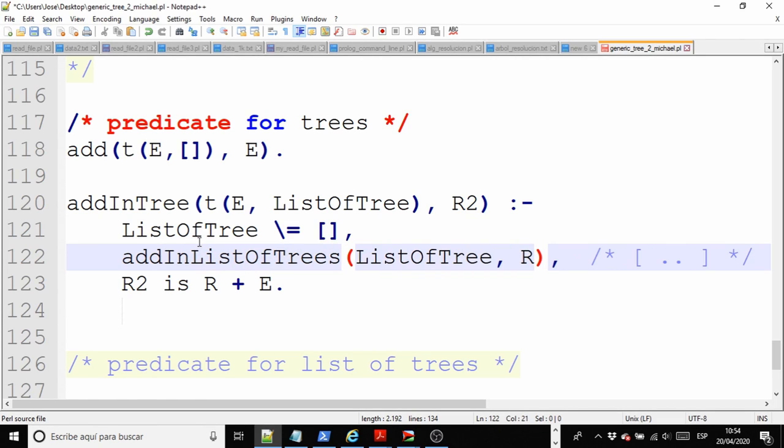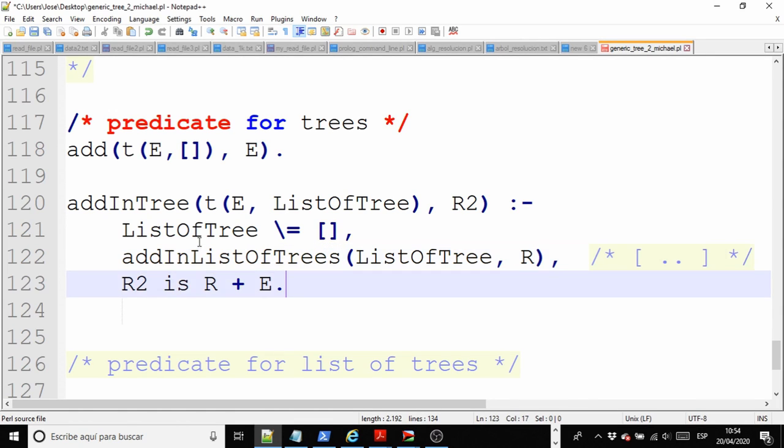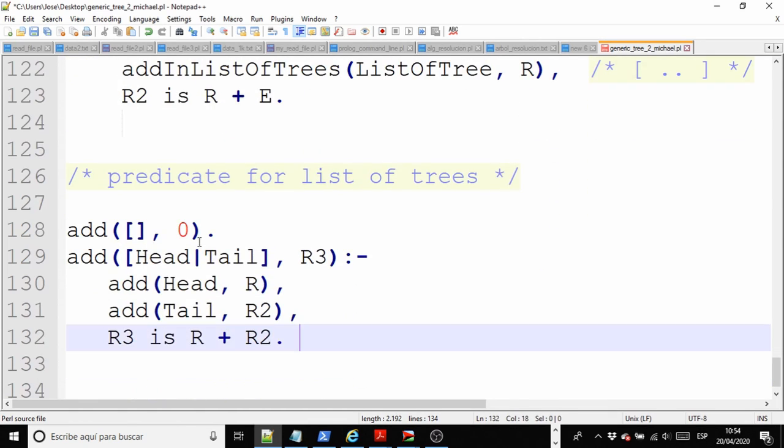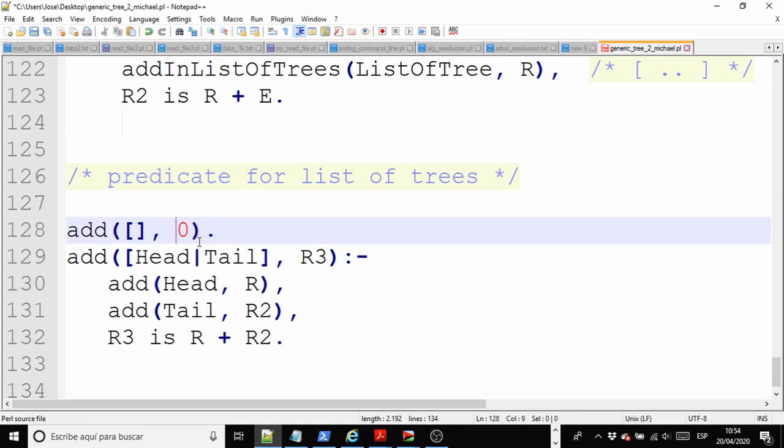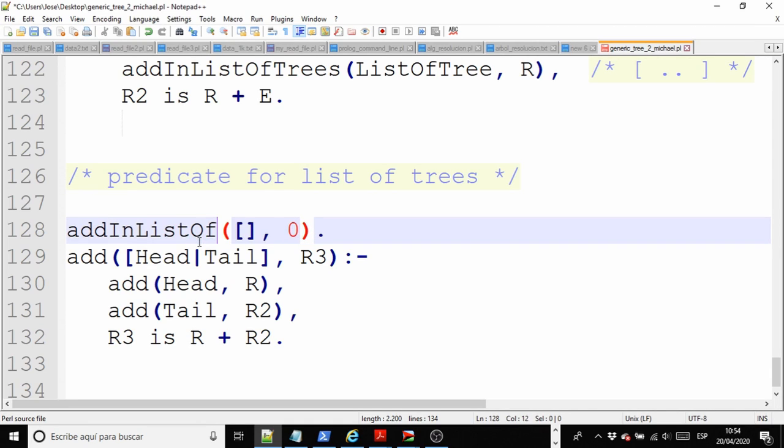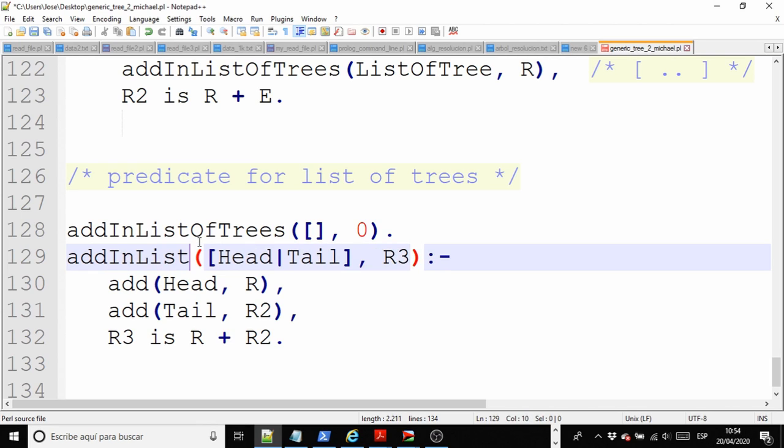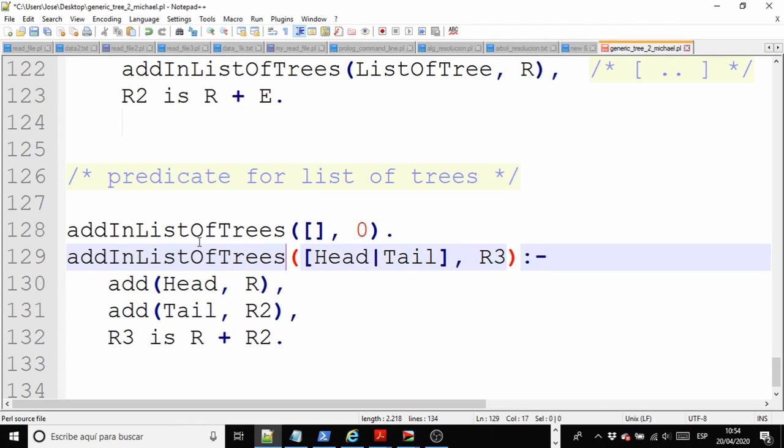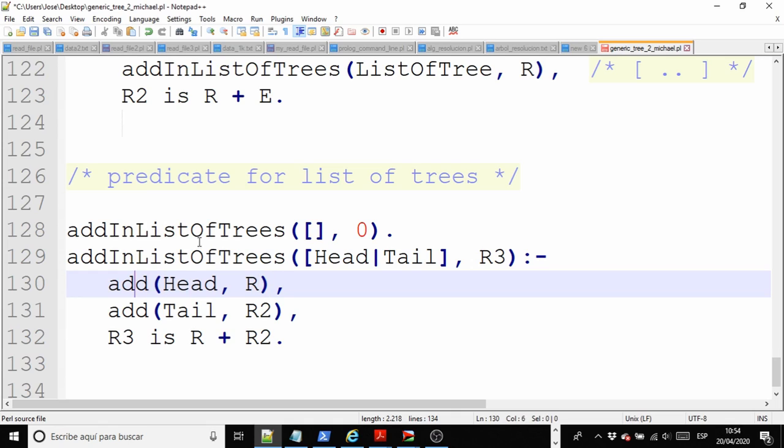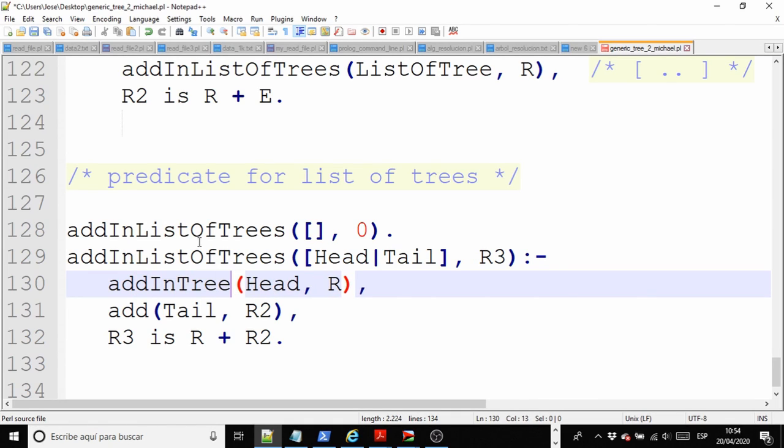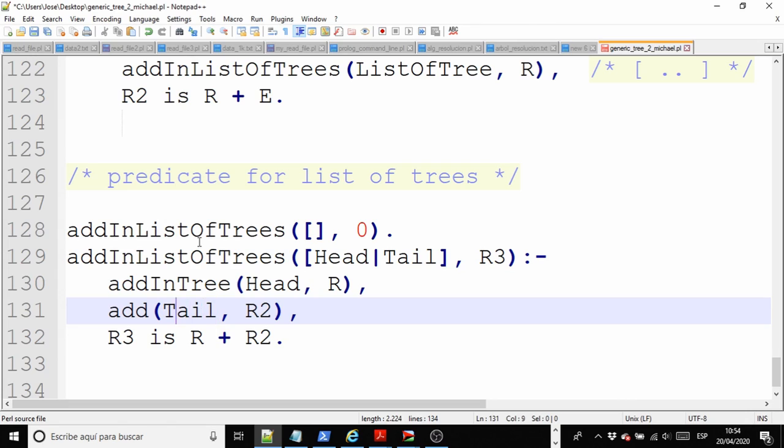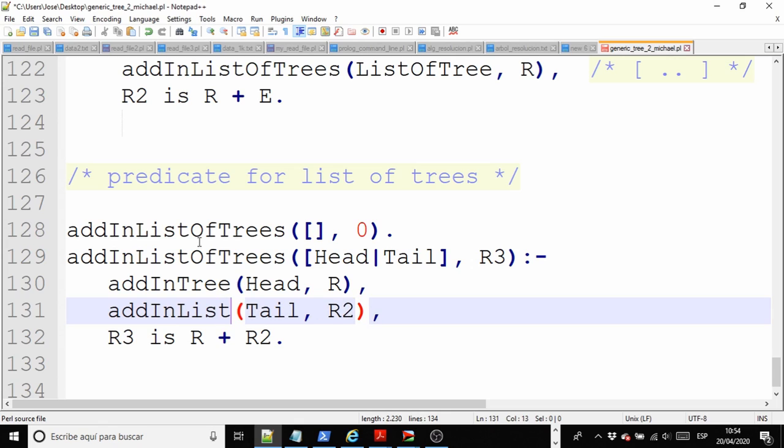If I change the name, the result is exactly the same. I have to change here 'addInListOfTrees.' And here, 'addInListOfTrees,' and here, 'addInListOfTrees,' and here, 'addInListOfTrees.'